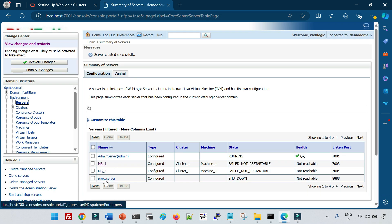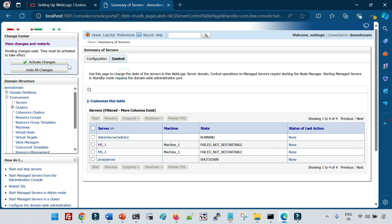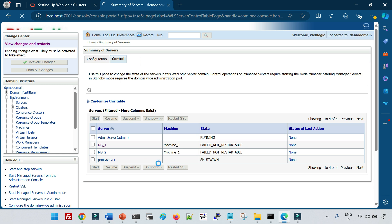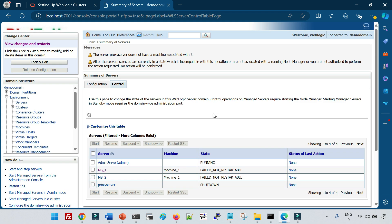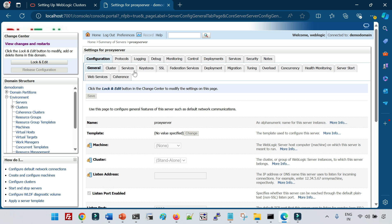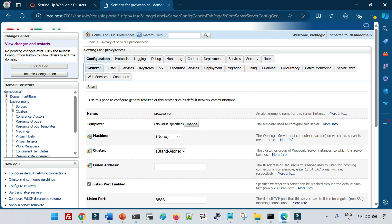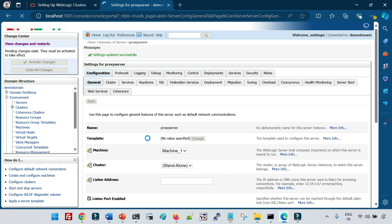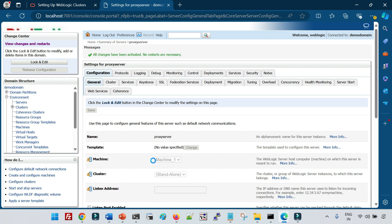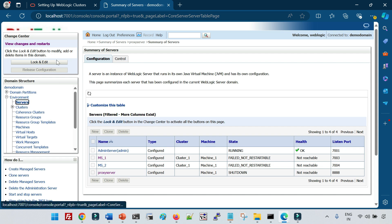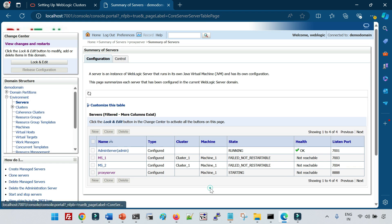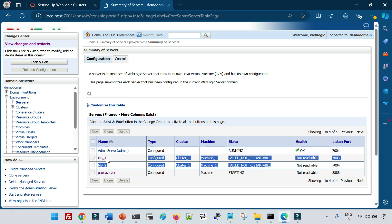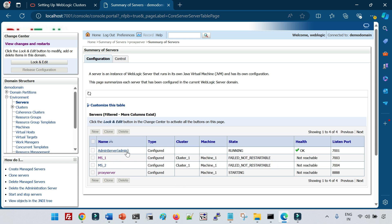Click Next, review the configuration, and click Finish. Now you can see that the proxy server is created. Since we have to deploy the application on this proxy server, we need to start it. There is no machine associated, so let me first configure a machine — I'll take a lock and edit and select machine1 which I have configured for this domain. I'll activate this, so now I can start this managed server from the admin console. Let me go to Control, select the server, and click Start.